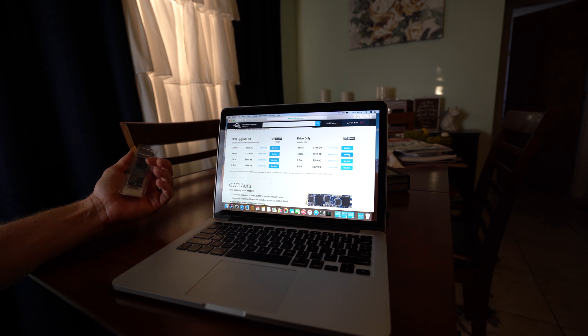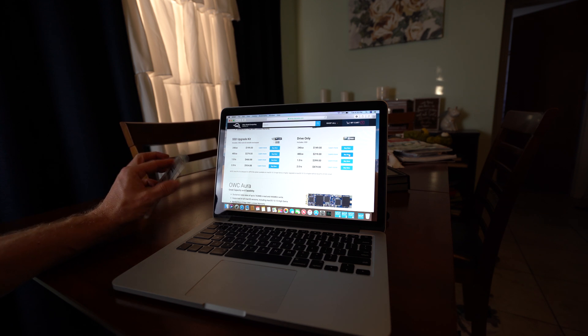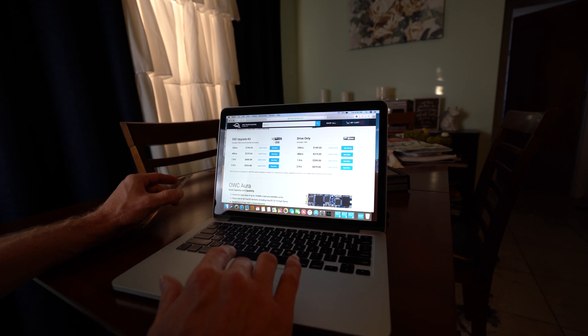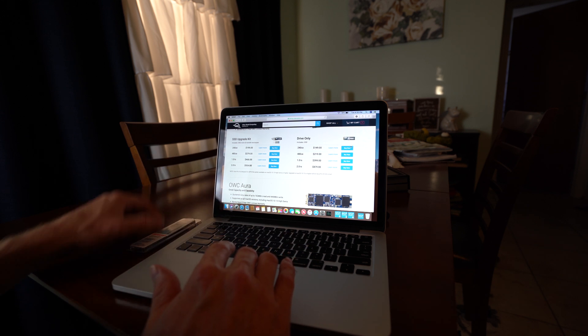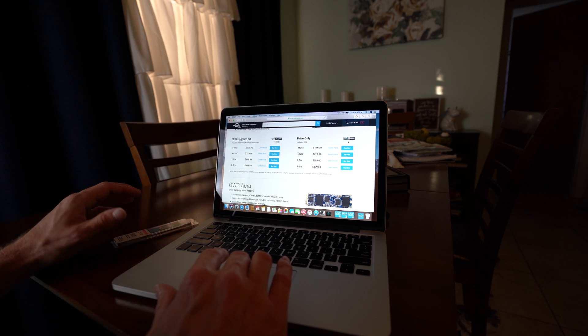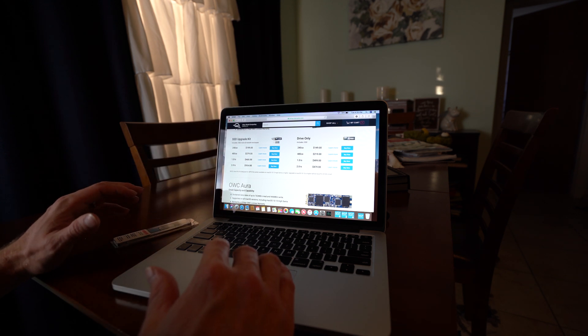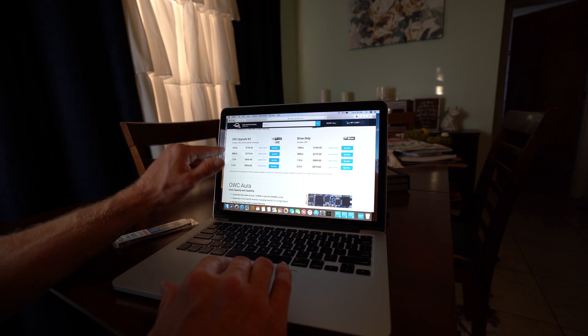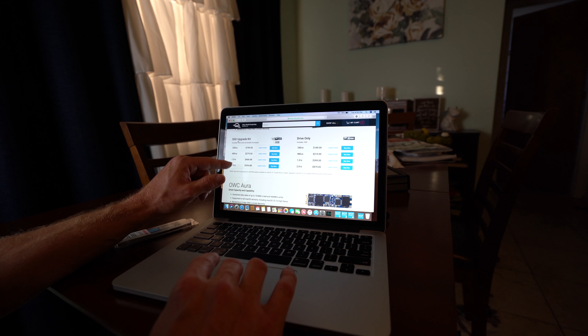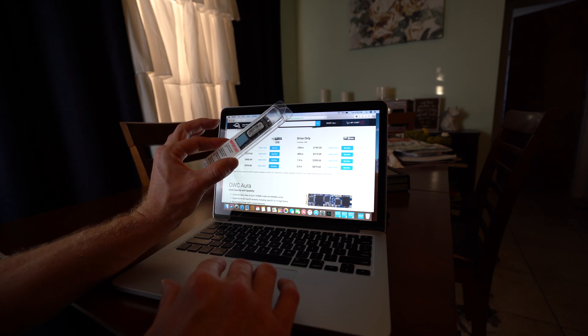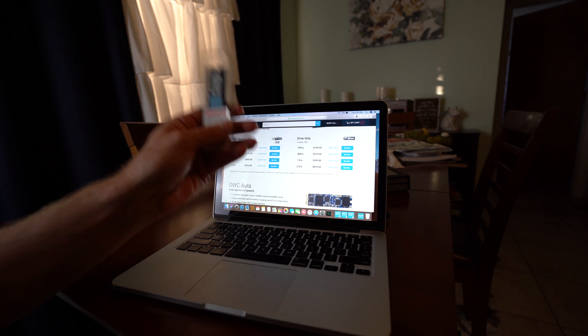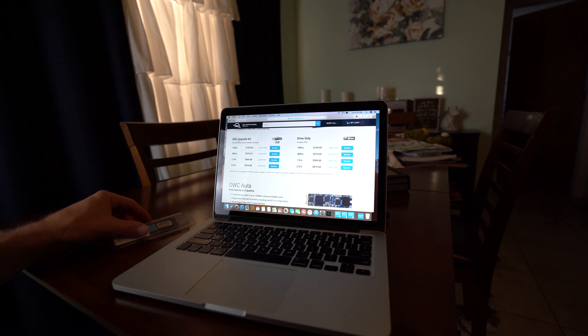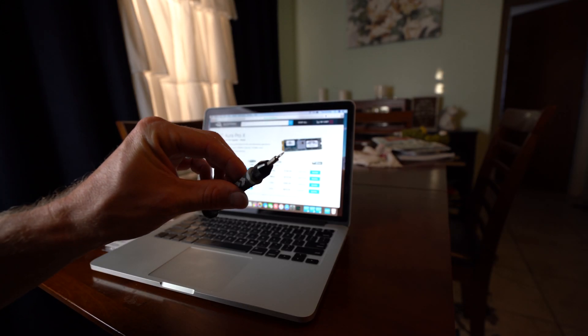Before we get started, I just want to mention that I am not going to be restoring any data because I don't need the data off of this drive. But if you want to make sure that all your data ends up on the new drive, make sure you do a time machine backup. If you have an external hard drive, go ahead and do a full time machine backup. Otherwise, you can buy this SSD upgrade kit and it comes with an enclosure so that you can run the time machine onto this drive, open it up and pop it in there and go.